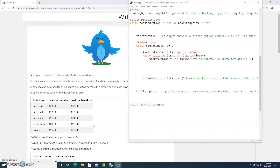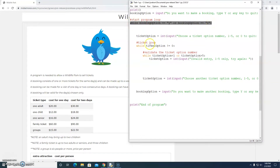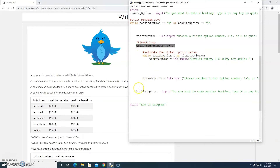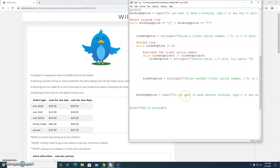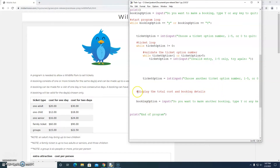Hi everybody, welcome to this third starter video for the wildlife park booking system that we're programming in Python. At the moment we have a basic system — like a skeleton — where we've got two main loops. The first loop allows us to start making a booking and the second loop allows us to book as many tickets as we need for a single booking. When we've finished booking our tickets we display the total cost and booking details, then ask if they want to make another booking.